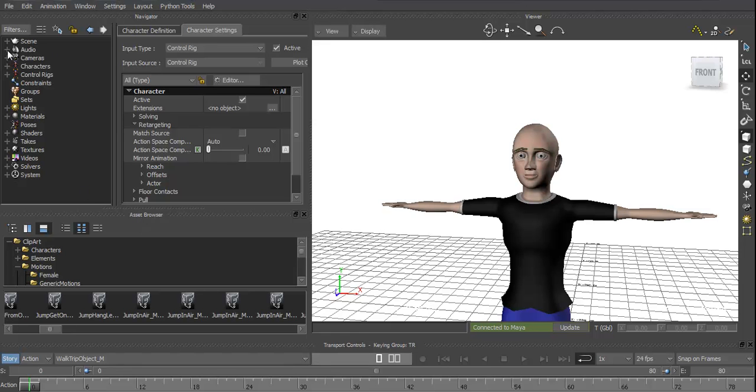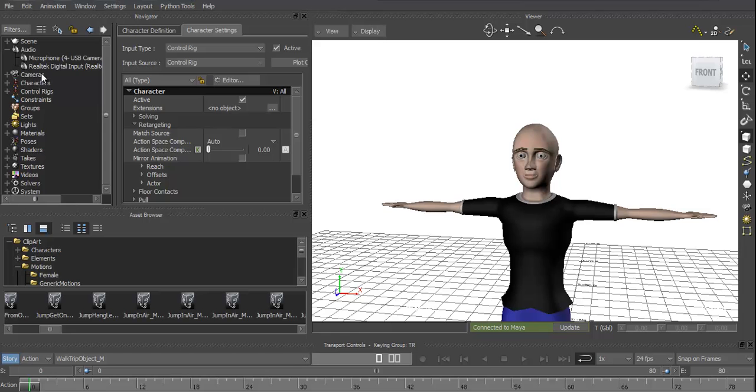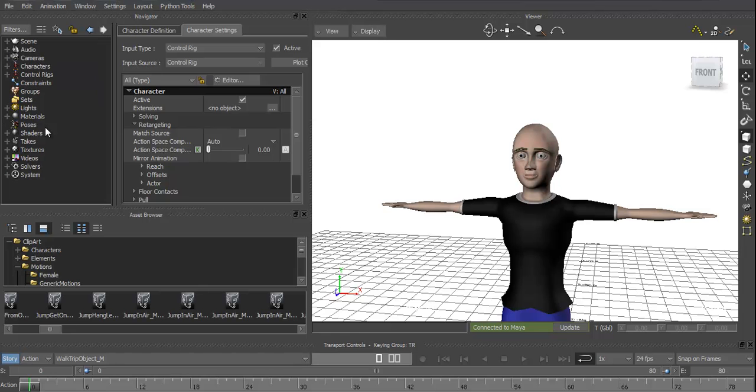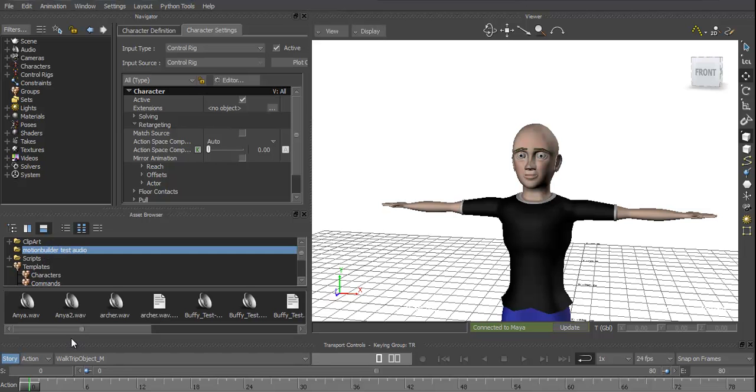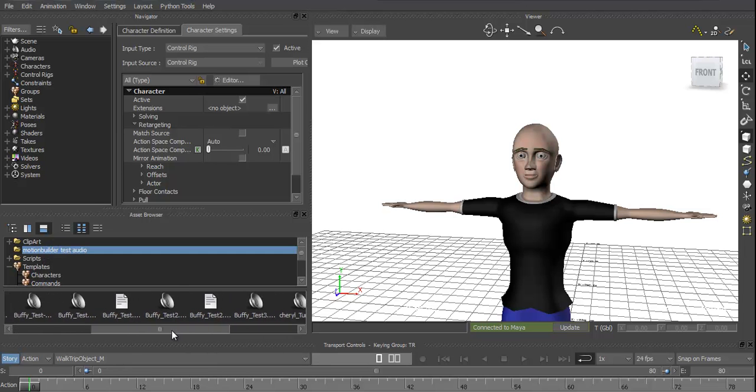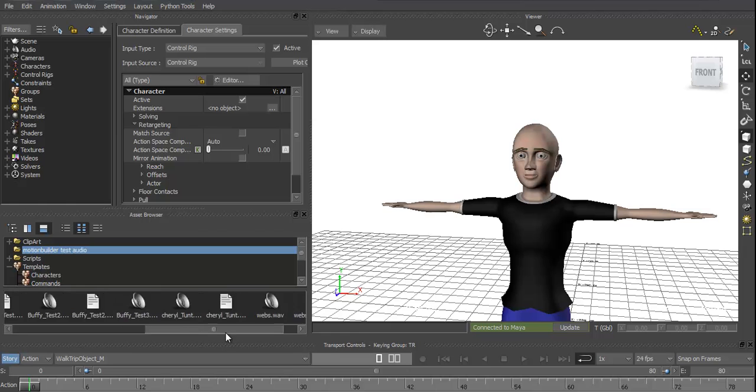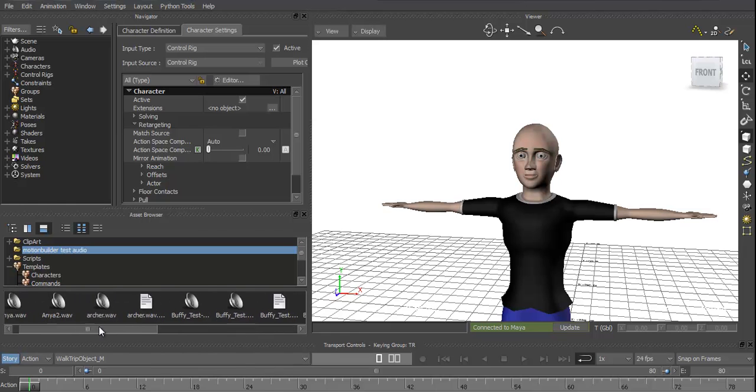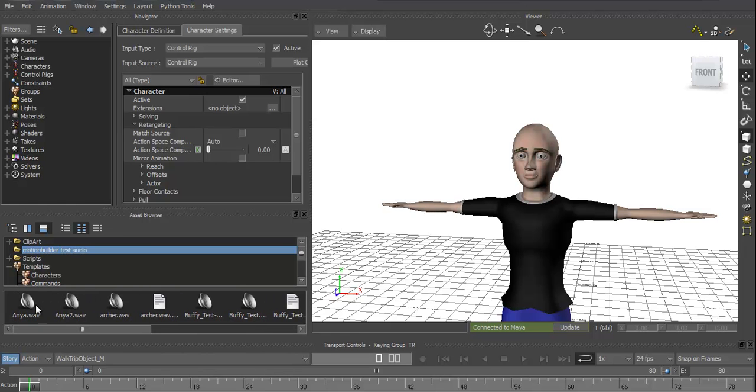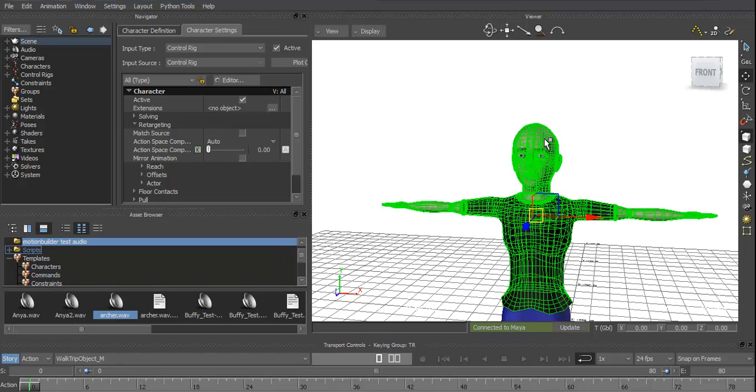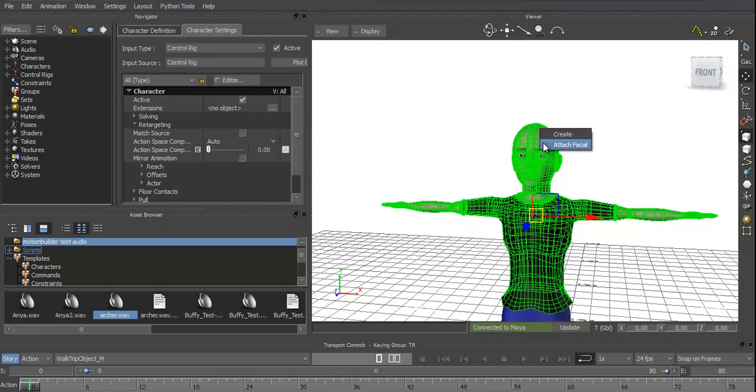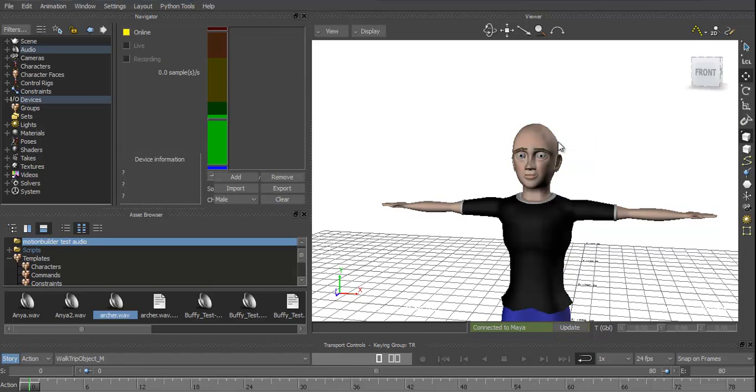Anyway, to start things off, we need to go to our audio, so I've got it saved here under the asset browser, test audio. For this one we'll use the archer. So you just click on your audio file, drag it across to your character, once it highlights let go of the mouse. Give you two options, create and attach facial, choose attach facial.